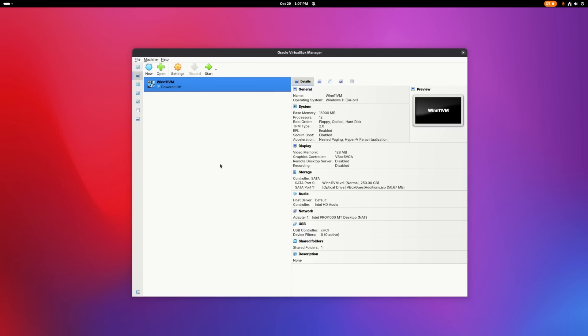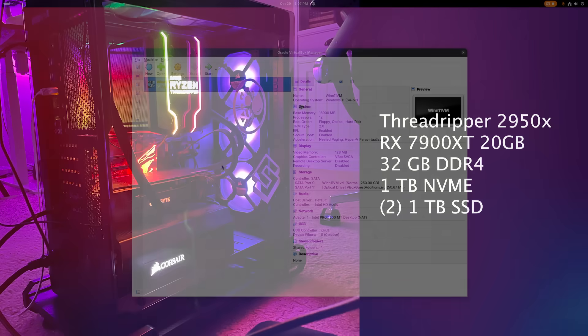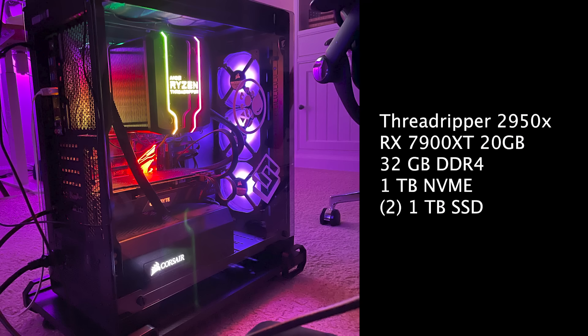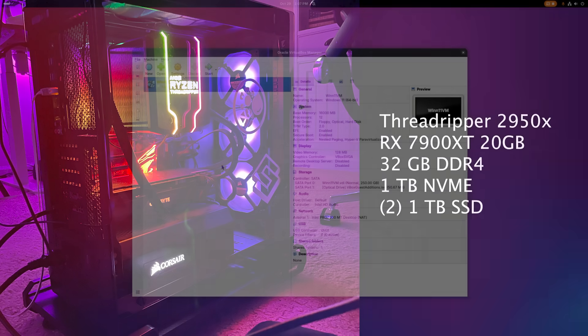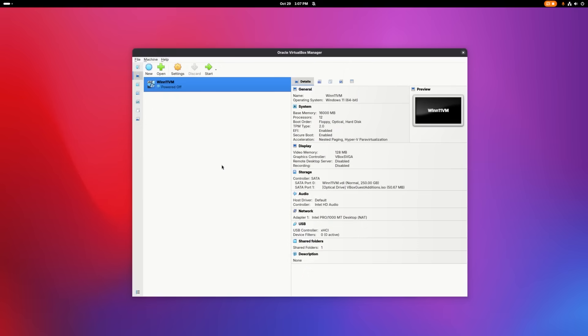One thing to keep in mind is that you have to have a computer powerful enough to run another computer inside of it because that's essentially what you'll be doing. Now for my computer, I'll put the specs up on the screen here in case you're curious what I'm working with. I built this PC about five years ago and I just recently upgraded the GPU. So I have plenty of resources to dedicate to this virtual machine. For this VM, I was able to allocate 12 cores, 16 gigs of memory, and 250 gigabytes of disk space, which is plenty to run Windows 11 efficiently.